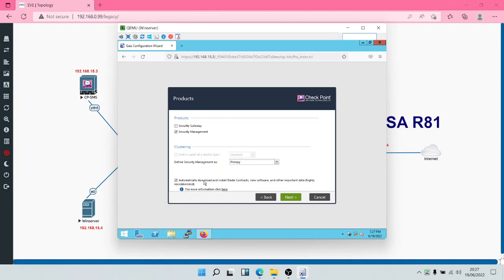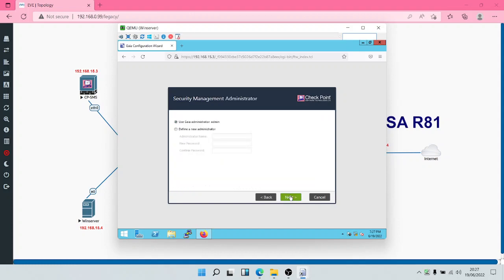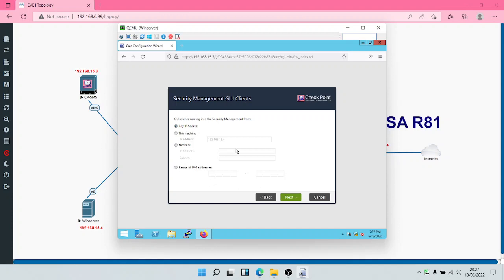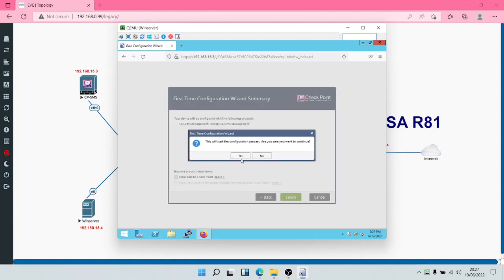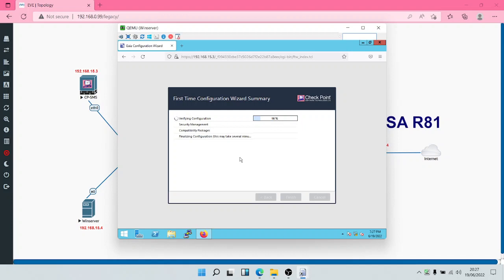You can select the option to automatically download and install blade contracts, then click Next. Select the Gaia administrator. For trusted clients, you can restrict access to the Security Management Server by a specific IP address, network, or range. For this lab we'll select 'Any IP address'. Optionally, you can choose to send data to Check Point. When done, click Finish and then Yes to start the configuration, which will run through to 100%.